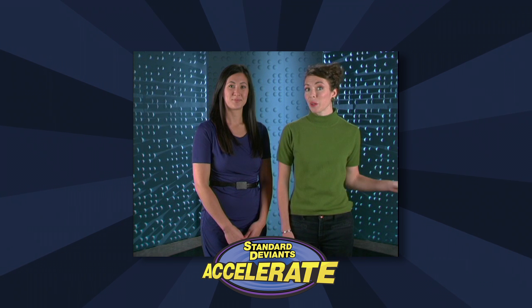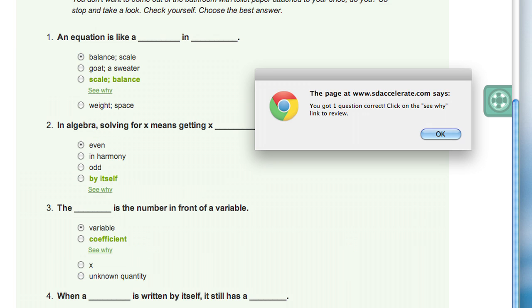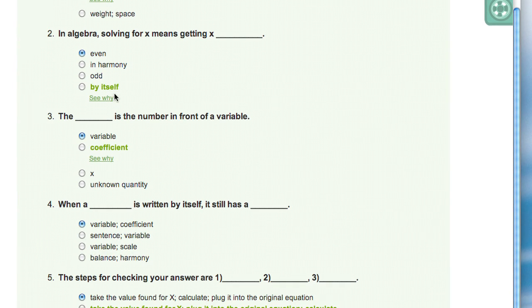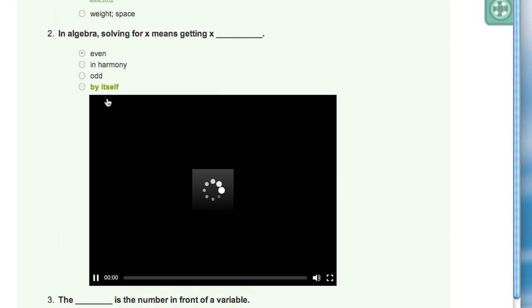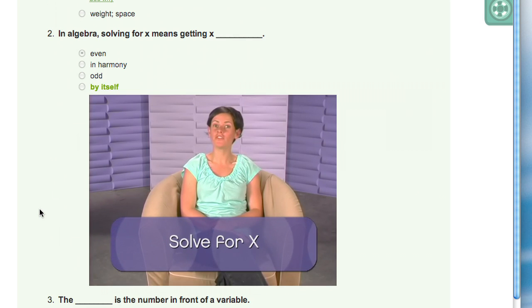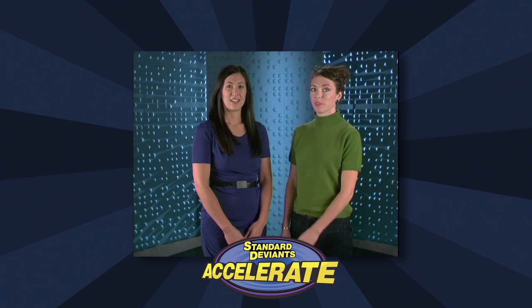Here's something cool: for each incorrect answer, students have the opportunity to watch a Standard Deviants video clip that explains what the correct answer is. Quizzes actually reteach.